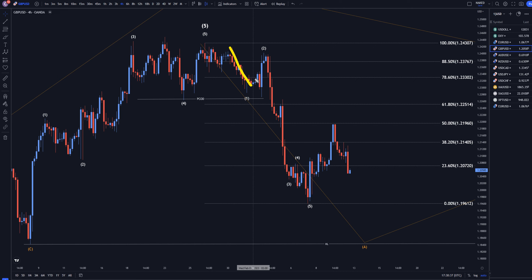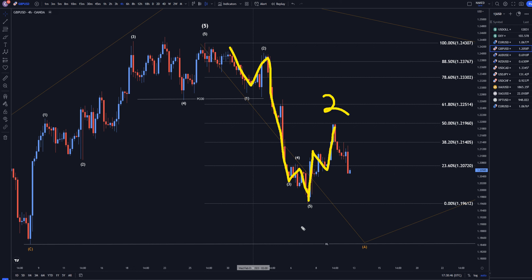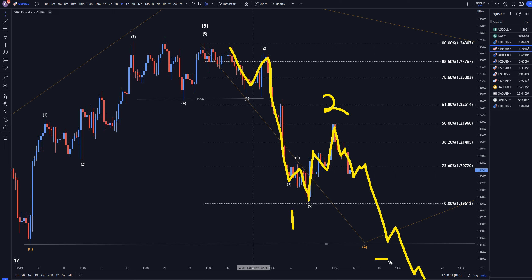The four-hour time frame is where you can start to see the first sets of downtrend. It definitely looks like a nice 1, 2, 3, 4, 5. This right here is probably an ABC correction, probably even going to end up being a wave 2. This is going to be a wave 1. If that's true, then this will keep making lower lows, lower highs, and go down and make a wave 3 of wave A, like I was showing on the daily time frame.